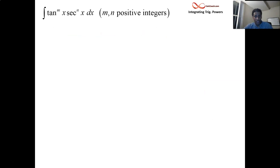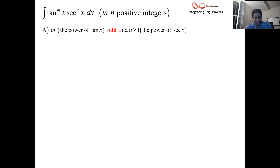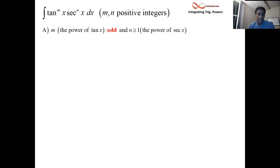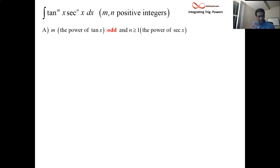We're talking about powers of tangent and secant. First up: what happens if the power of tangent is odd and the power of secant is one or more? Basically, I need a power of secant present to do this method. If the power of tangent is odd, it's very much like what happened back with powers of sine and cosine — you're going to factor out one of those powers.